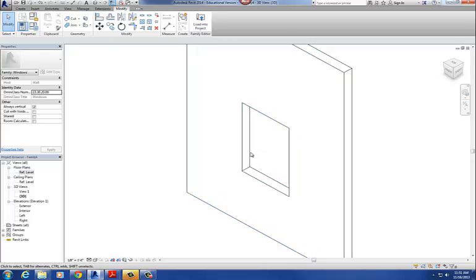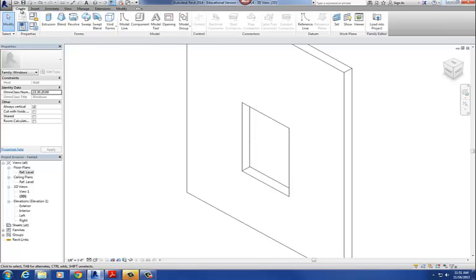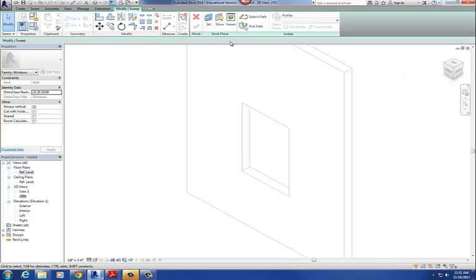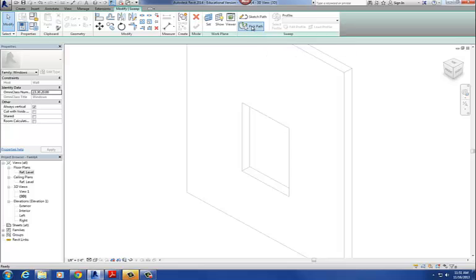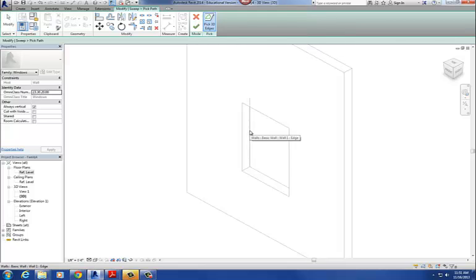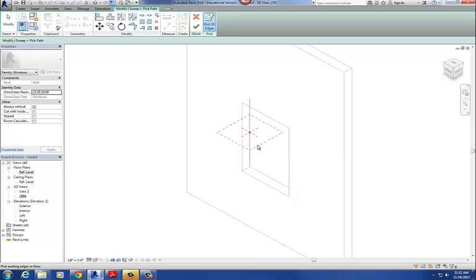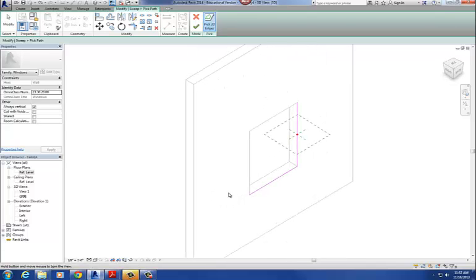I'm going to do this from the exterior view. I'll go to Create and go to Sweep, then Pick Path — that allows me to pick a series of 3D edges. I want to pick the jamb first. When you pick that first edge, it gives you a little green dashed box showing where you'll create the profile. Then I'll pick the other three edges to get all four edges of that window picked, and hit Finish.